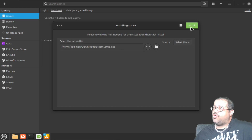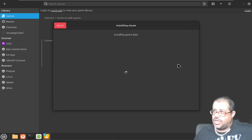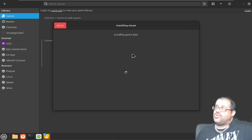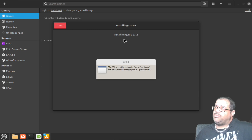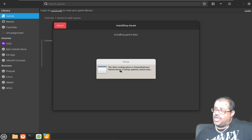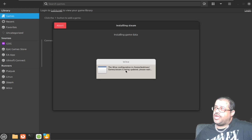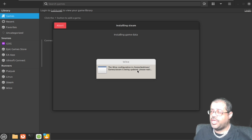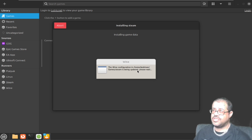Now it's installing the game data. Wine is configuring everything for the Steam file and folder. It says 'Wine is configuring it' and it's being updated — so it says please wait. We're going to go ahead and wait until this gets through.